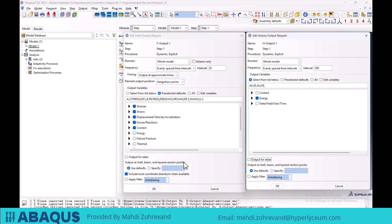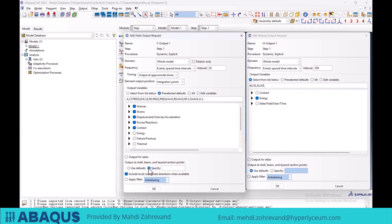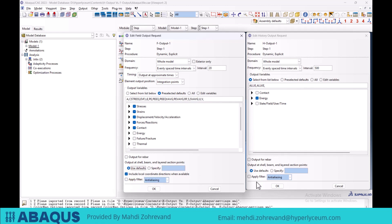Another option available is the output at shell, beam, and layered section points, which allows you to specify which section points will appear in the shell or beam elements. You can either use the default values or assign specific section points as needed. The next option is include local coordinate directions when available, which is used for directional outputs and specifies the coordinate system in which these outputs will be calculated. This feature is only accessible through the field output manager window.